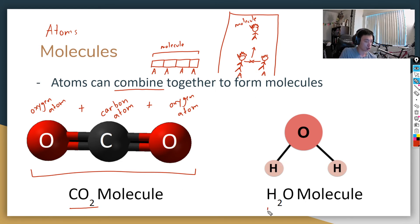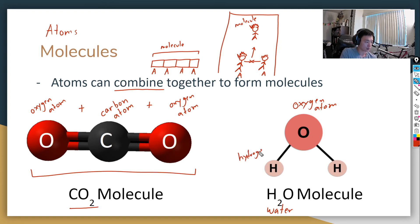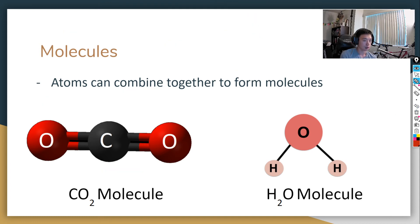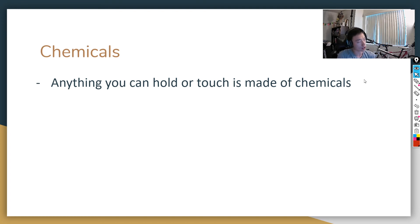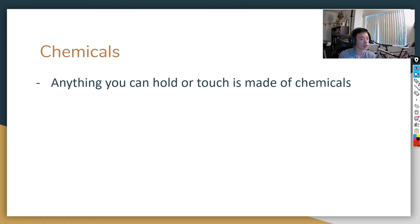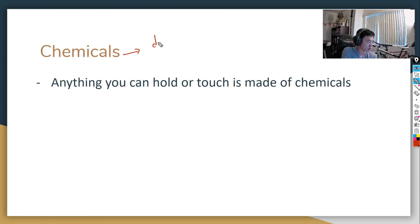Another example is H2O, which is water. H2O is a molecule made out of an oxygen atom — the big O in the middle — and two hydrogen atoms, represented by H. The point is that molecules and atoms are different: atoms are the pieces that make up the molecule. Chemicals is just a word we use to describe different molecules. If you have matter, it's some type of chemical.